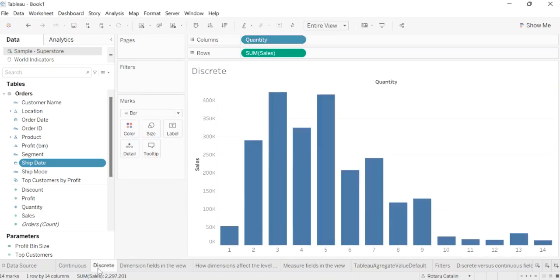In the second example where we have a bar chart, the quantity field has been set to discrete. It creates horizontal headers instead of an axis. The blue background and the horizontal headers help you see that it is discrete.